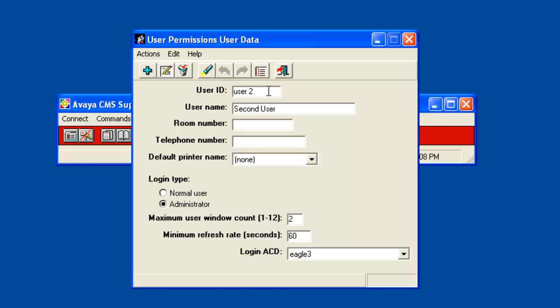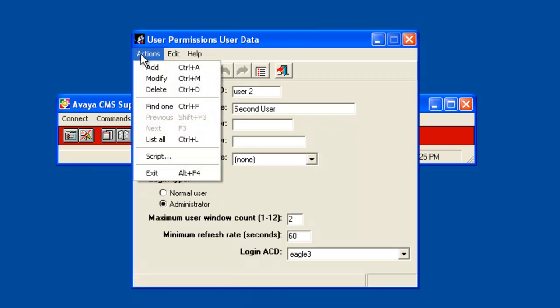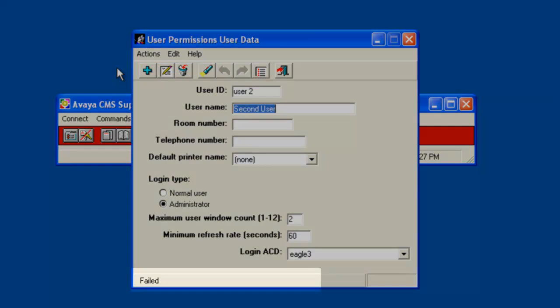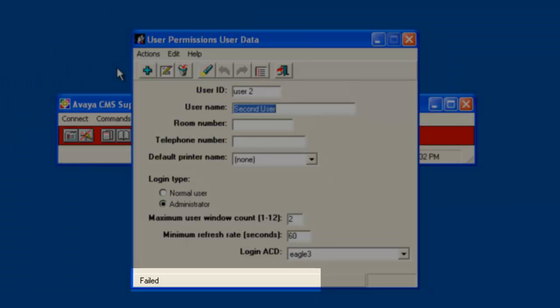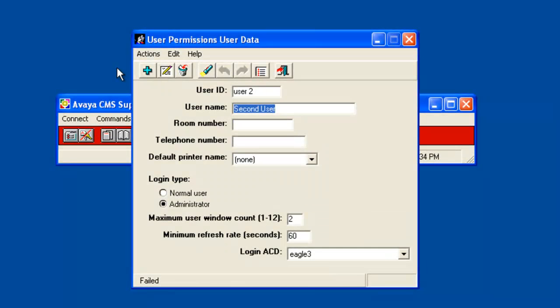Now I will click on Actions then Add to try to create this user. The status line shows failed. If I remove the space from the user ID and select Actions then Add again, this time it should be successful.